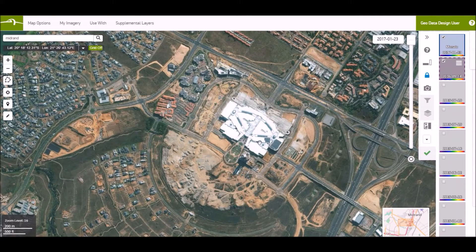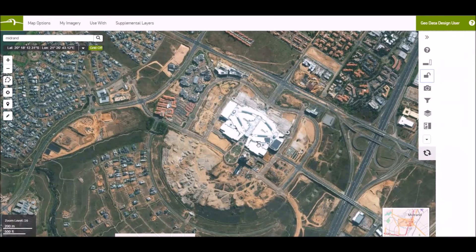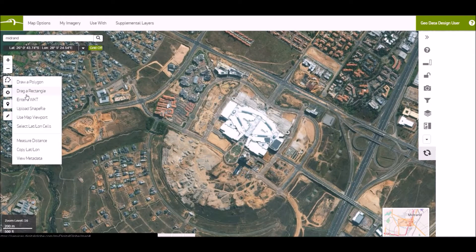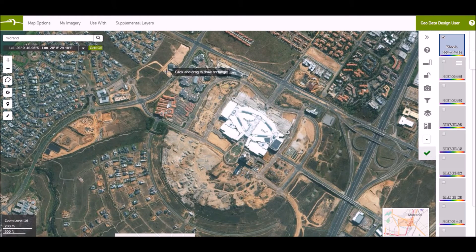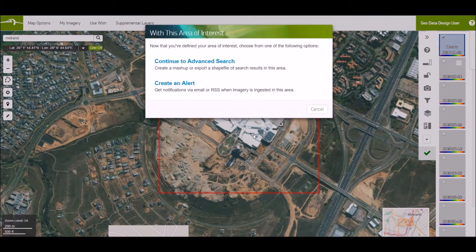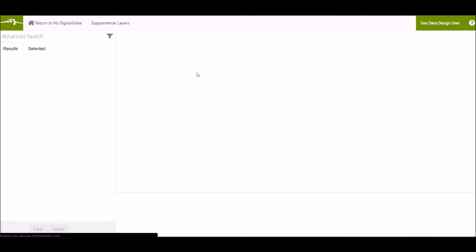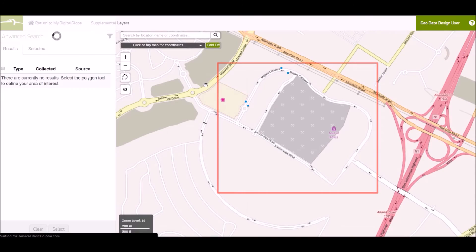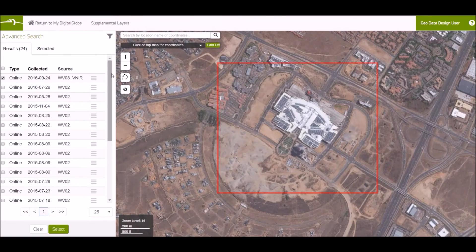Now I'll define an AOI, export it, and open it within ERDAS Imagine. So you can define your area. Here you will select Continuous Advanced Search, where you will then have the choice to select between all the images that are available over your AOI.